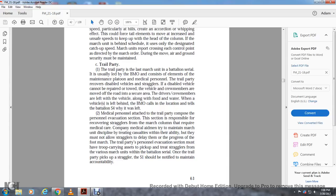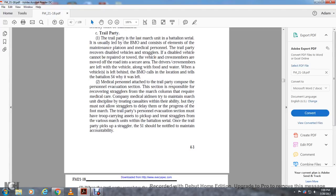The medical personnel assigned to the trail party with the personal evacuation section are responsible for recovering stragglers from the march column and providing required medical care. Maintaining march discipline and treating casualties within their ability, they must know all stragglers to avoid delays to the foot march. The trail party personal evacuation section must have transportation for picking up stragglers and treating them for various march-related conditions. Once the trail party picks up a straggler, the S-1 should be notified to maintain accountability.